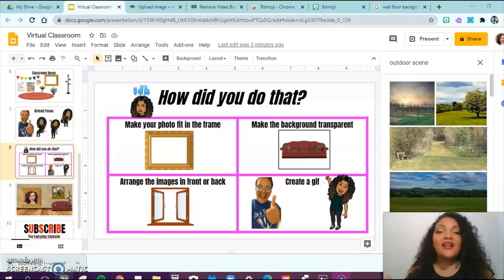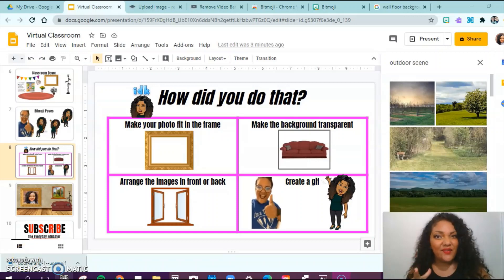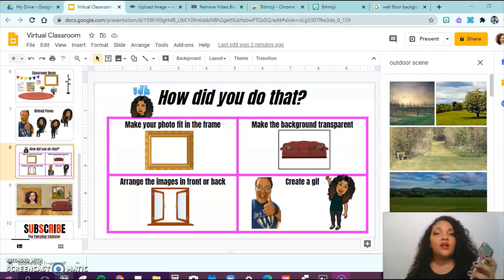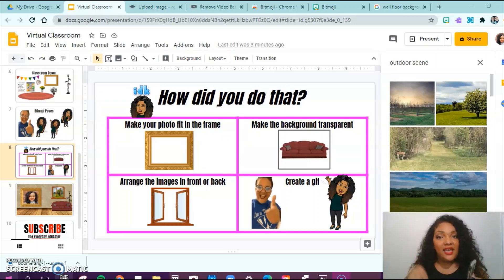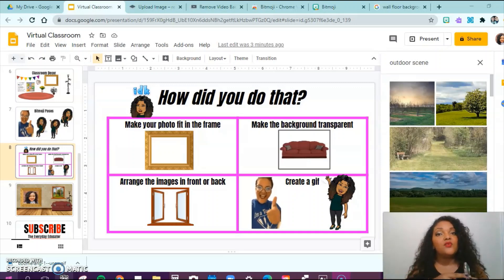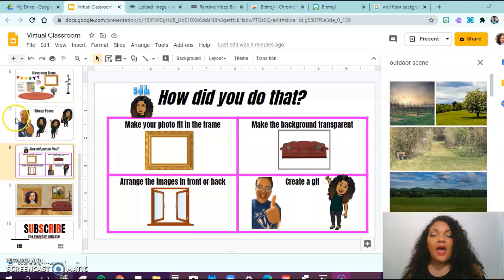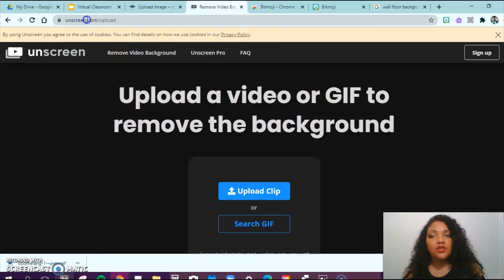Now the part you've been waiting for — how to turn yourself into a GIF. First, you are going to download the app called Boomerang to your phone and snap a quick Boomerang. After you snap your Boomerang, save it and airdrop it if you have a MacBook. If you have any other type of computer, email yourself that Boomerang. After you email or airdrop it, download and save it on your computer. Then go to the website unscreen.com and upload your clip.